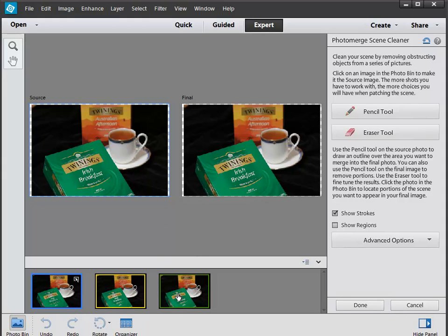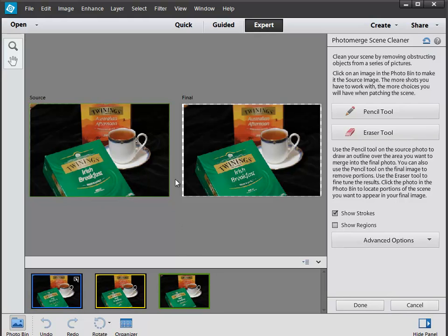The extreme right hand one, which is green highlighted, if I double click it now puts it up there. This is the one with the Australian afternoon tea bags in the background that's nice and sharp, and Twining's Irish breakfast is completely out of focus.